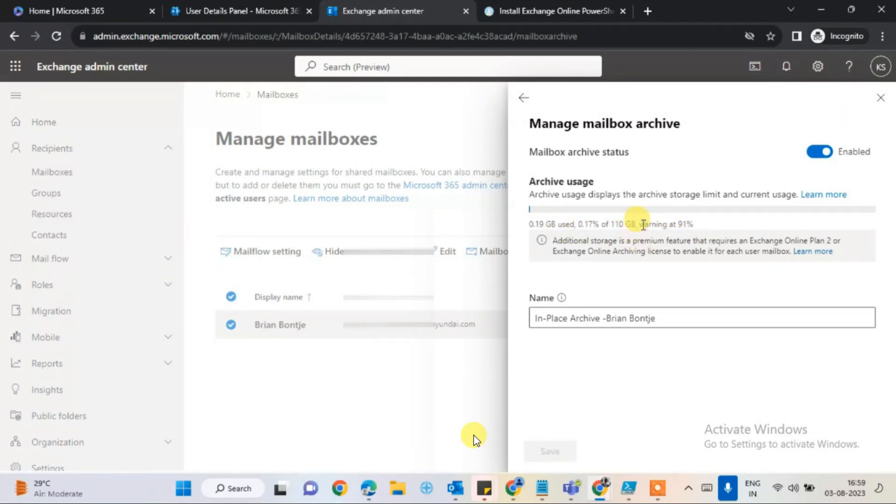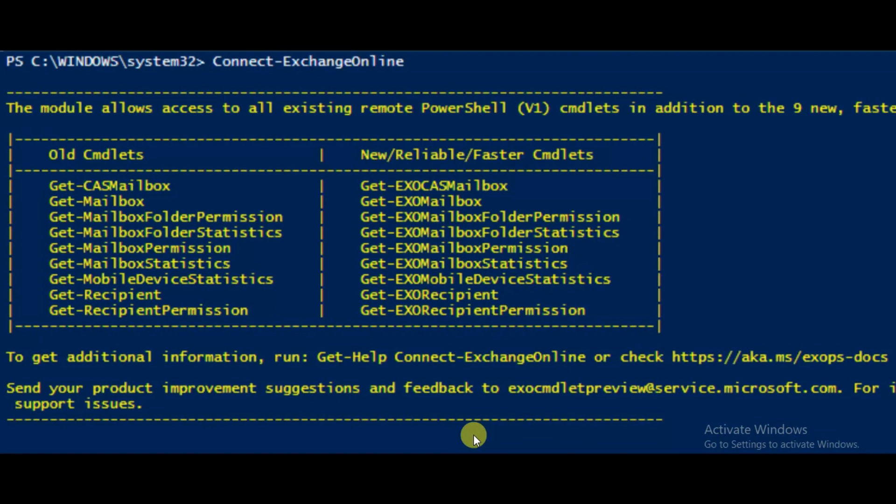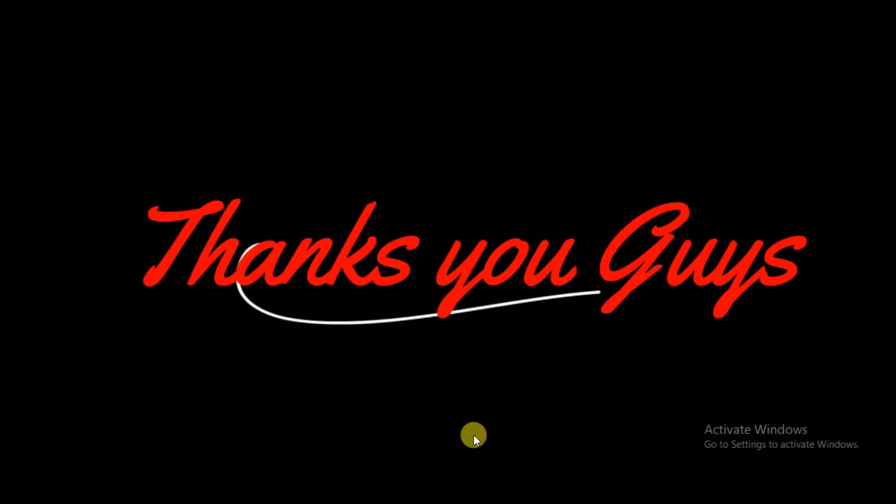After a minute, let's see how much space has been taken. It's almost 0.19 gigabytes now. 0.17 percent has been utilized. It's been moved from user mailbox to archive. The space has been freed up from the user mailbox and it's gone to the in-place archive for the user. Thank you everyone for being with me.